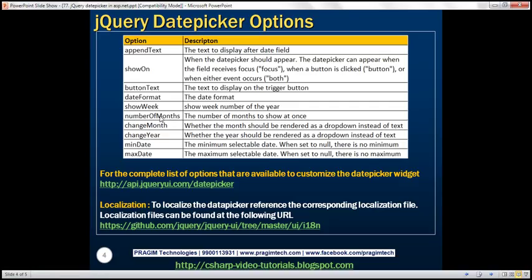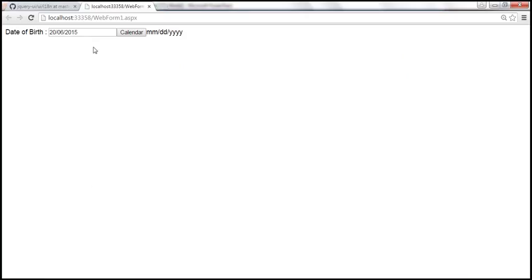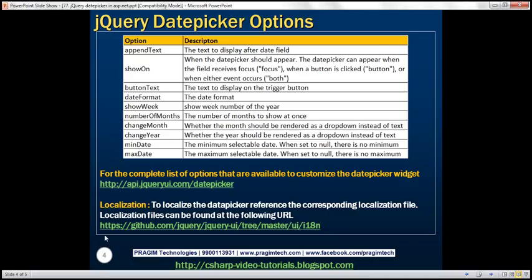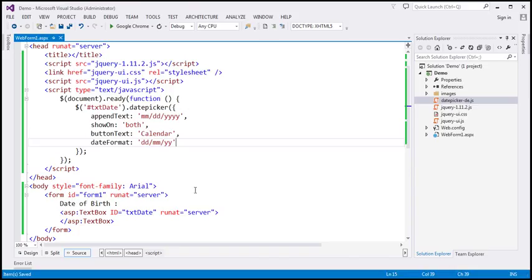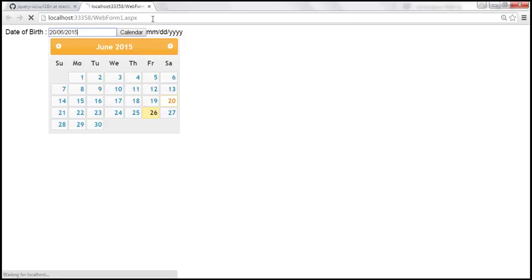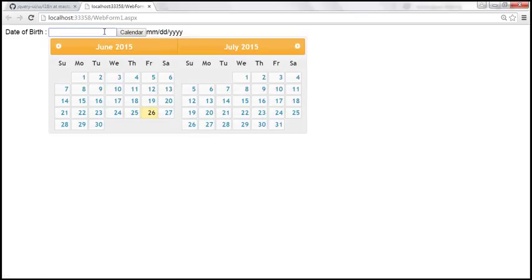Number of months — this dictates the number of months to show at once. If you look at the calendar right now, we only have one month displayed. If you want more than one month to be displayed, use the numberOfMonths option. Let's go ahead and specify numberOfMonths as two. Now the calendar should display two months — June and July.